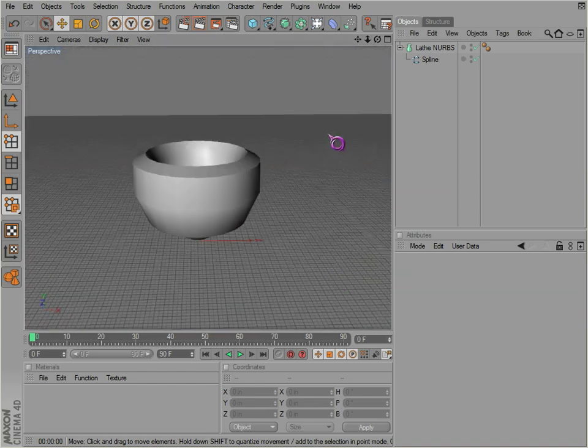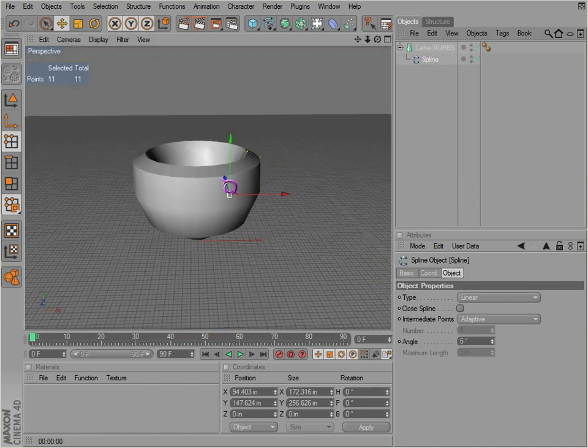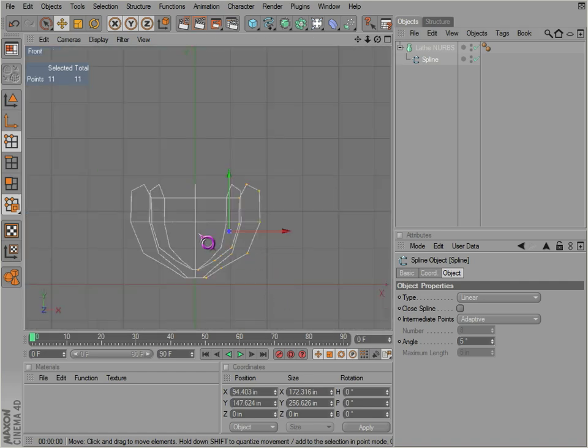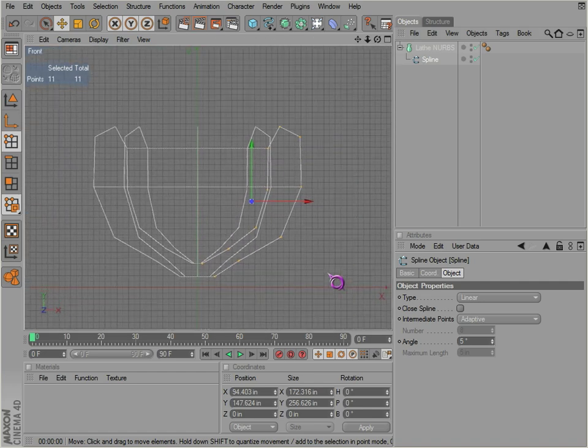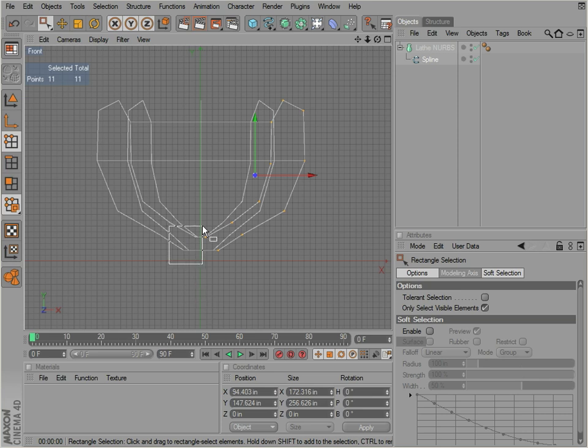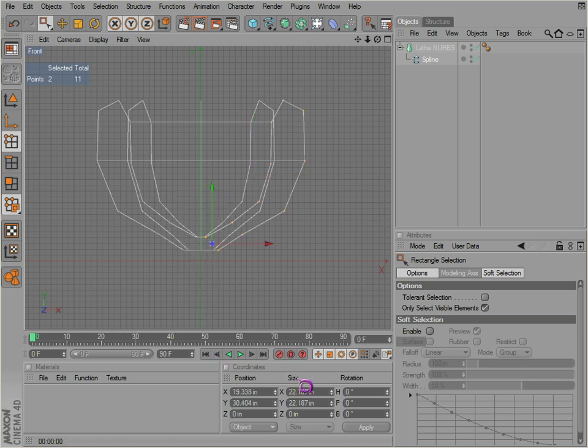You want to get rid of that hole, we can go back into our front view here and just select these points and bring them right to the axis there.